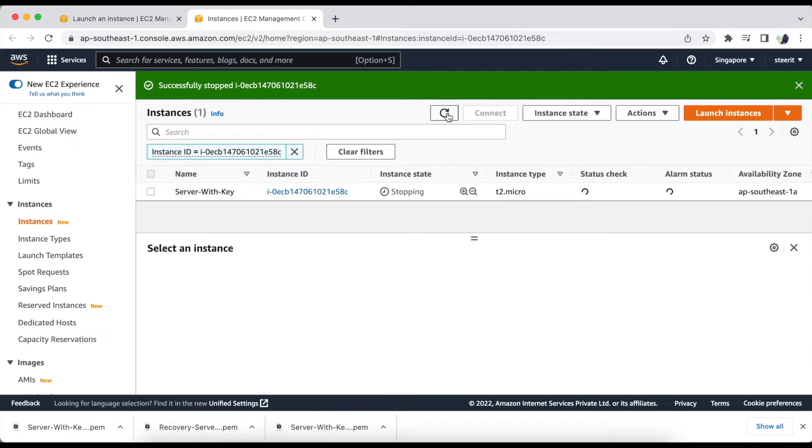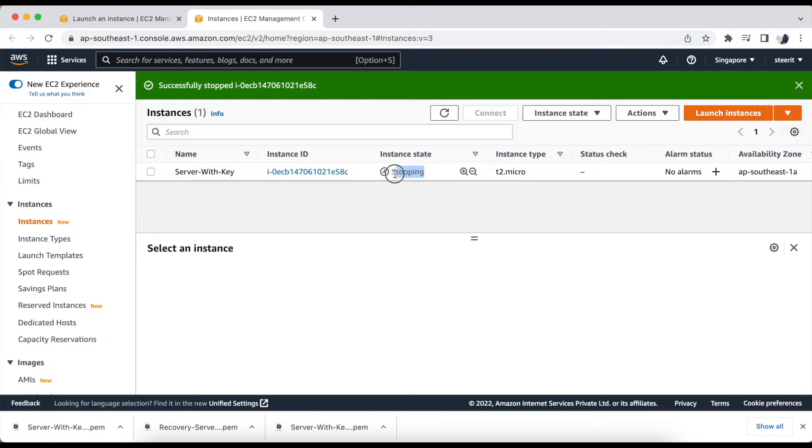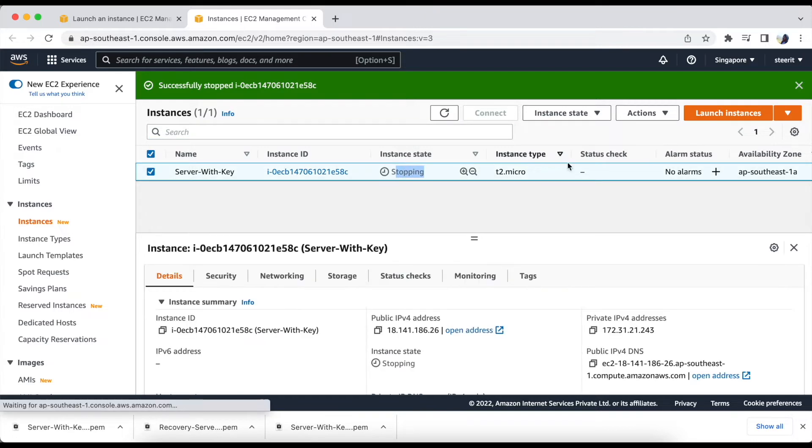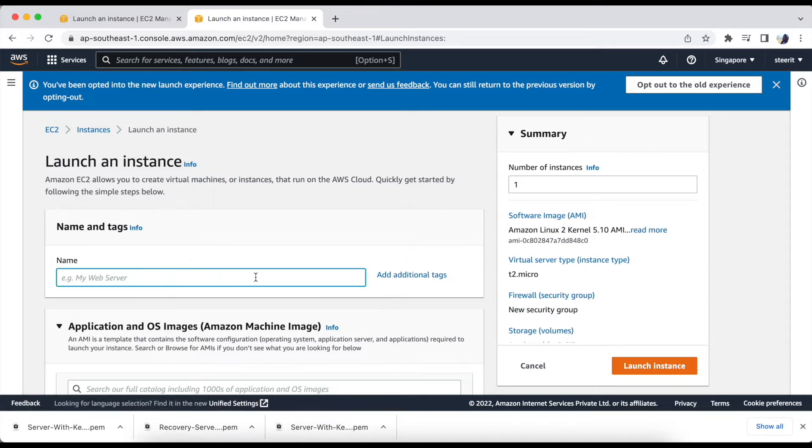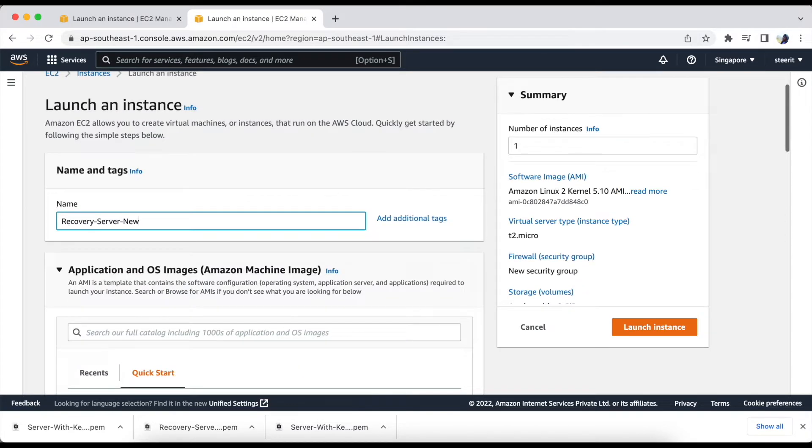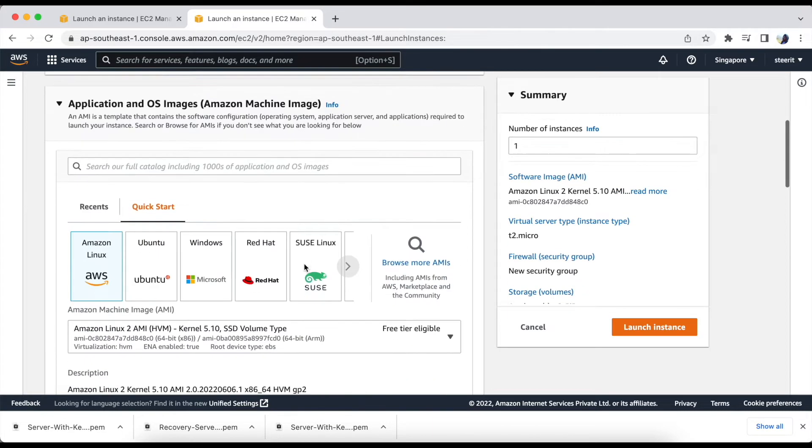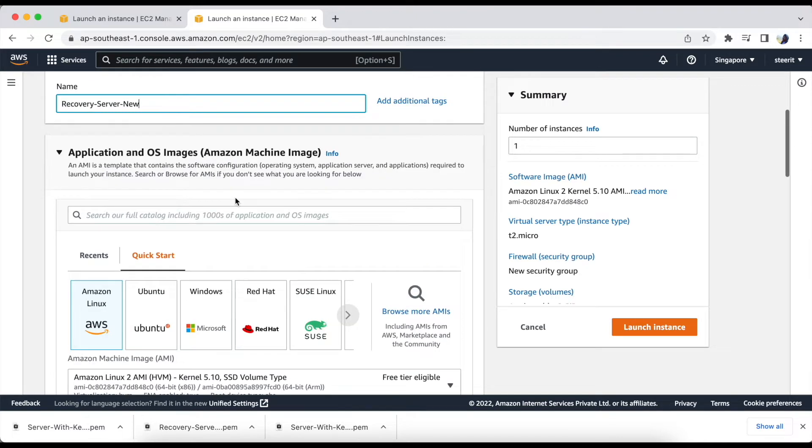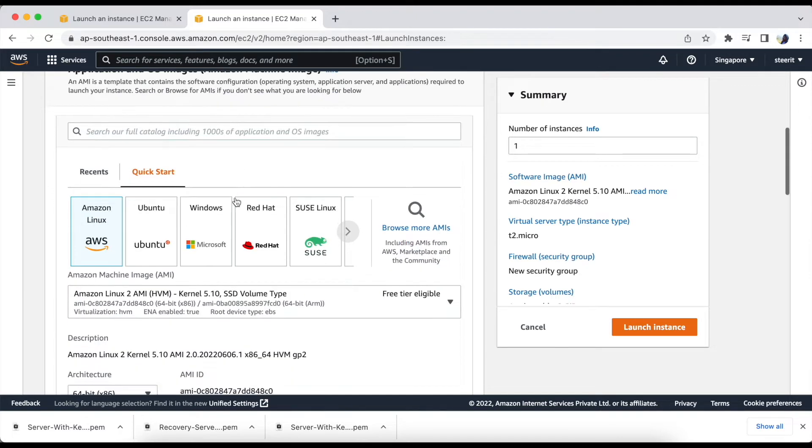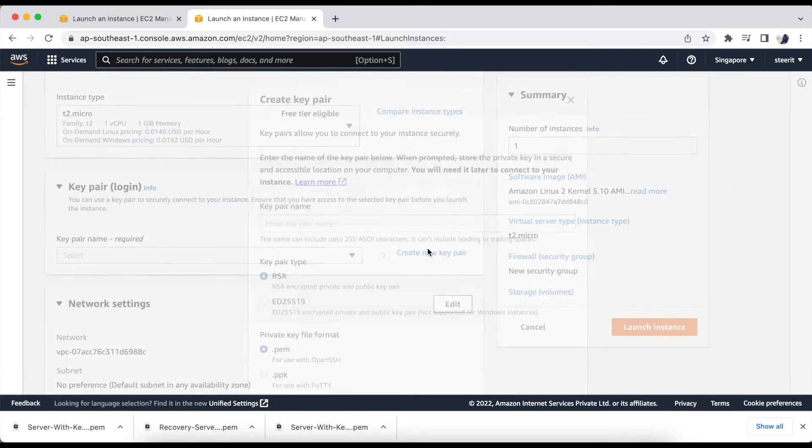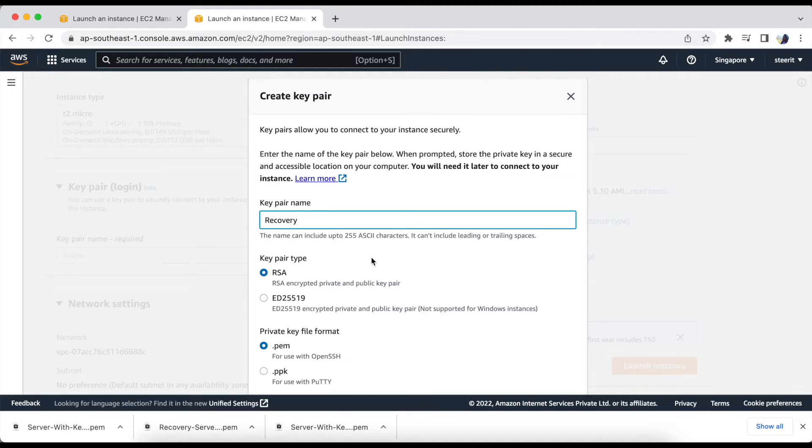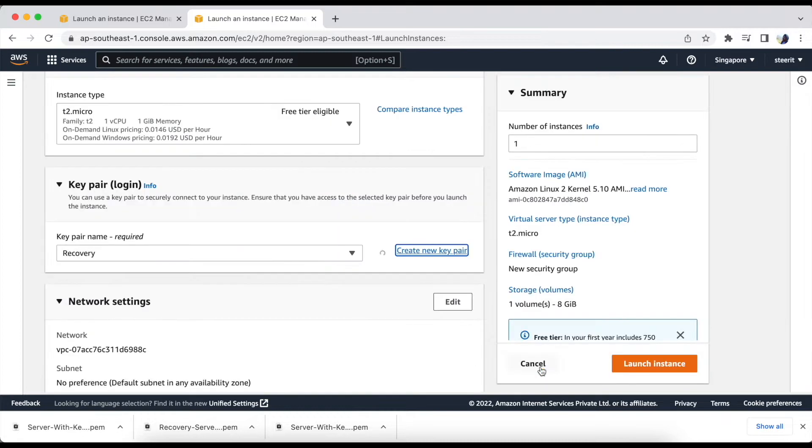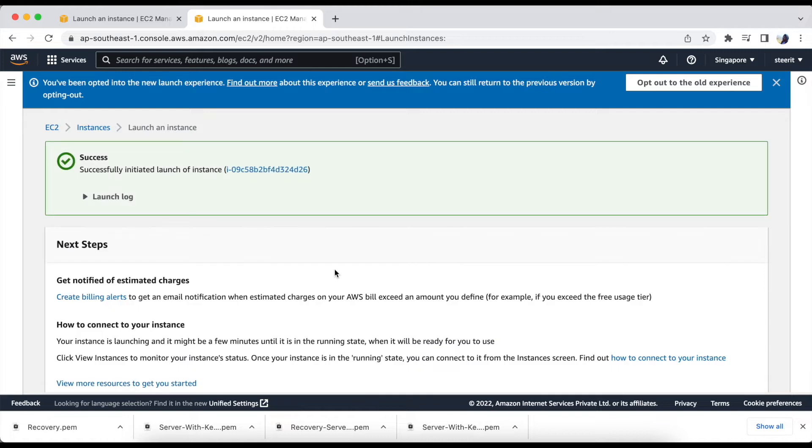Till the time this server stops, we will create a new server which will be our recovery server. The name of the recovery server will be recovery-server-new. Here also we'll keep the settings same and we will create a new key pair as a recovery. Let's launch the instance. Let's check the status.